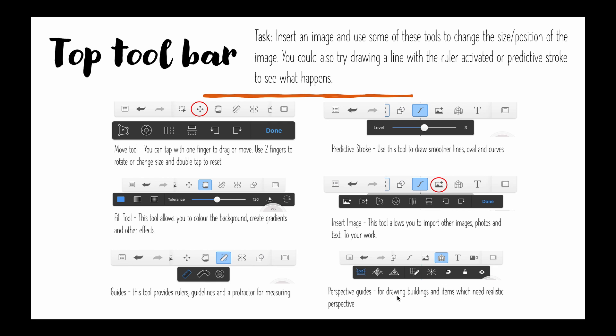Perspective guides are also for drawing buildings and items which need realistic perspectives so things that get further away as they go into the distance.